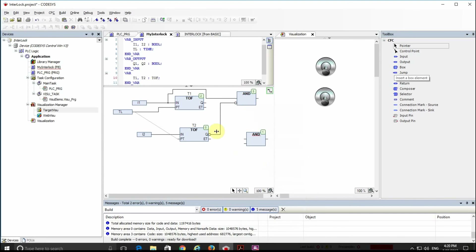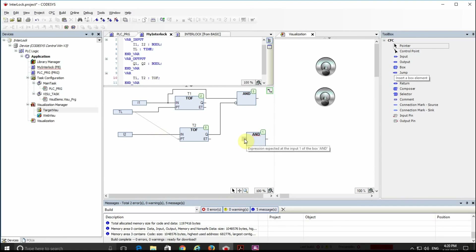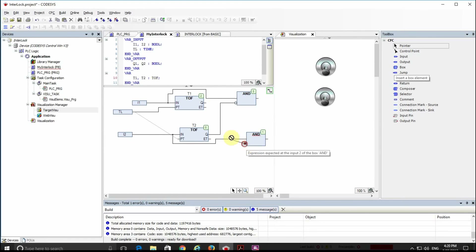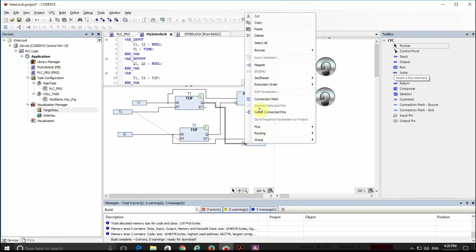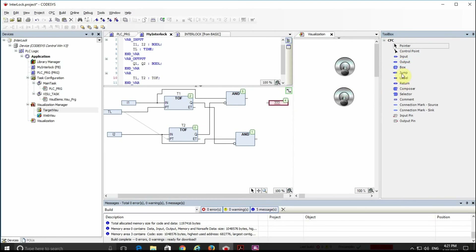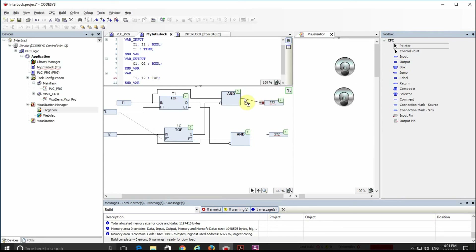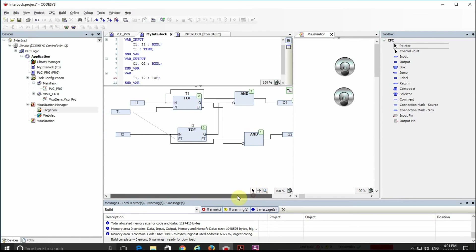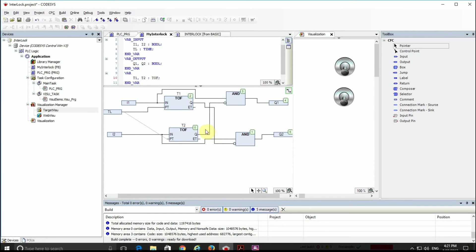We need to negate one of the timer outputs — only one end should be negated, otherwise the negation will not have the desired effect and you will lose the negation if you do it two times. For the second output we connect it to the output of the first on-delay timer. Then we determine the outputs: Q1 for the first and Q2 for the second. That's all we need — this is the CFC implementation of the interlock.